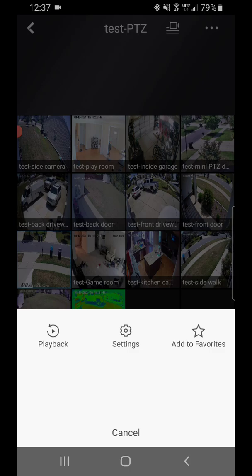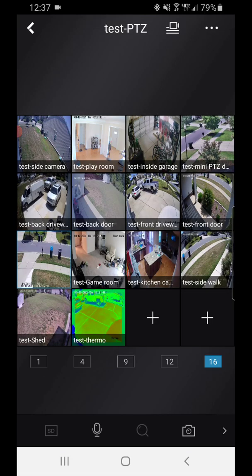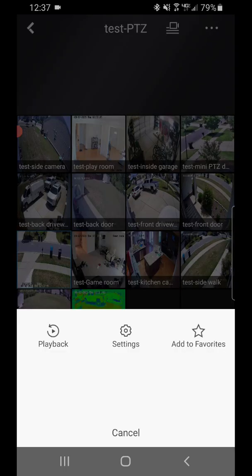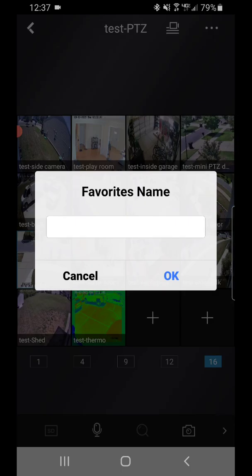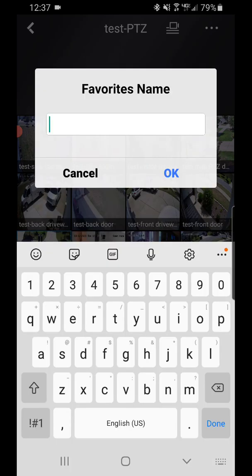Then what you're gonna do is hit the top right, the three little dots. Hit that and then hit add to favorites. We're gonna name this test.